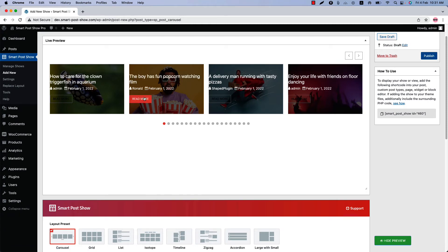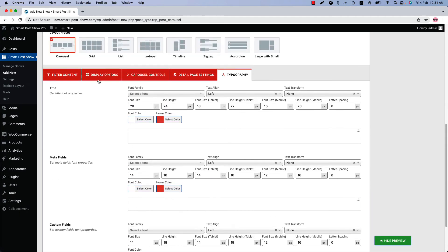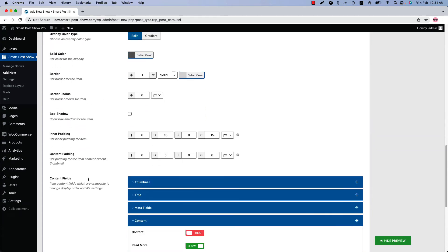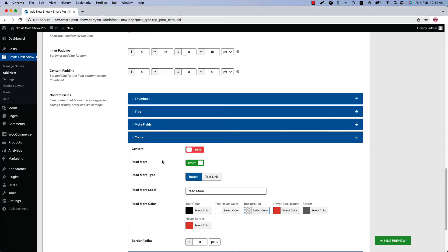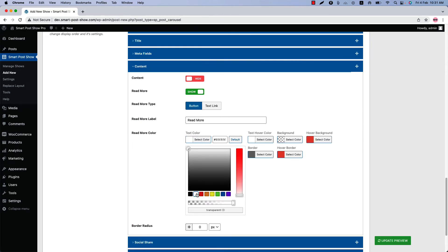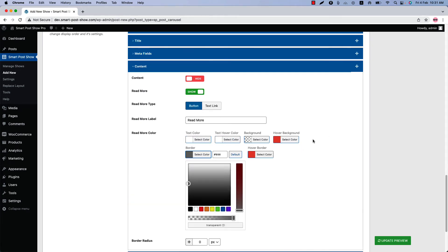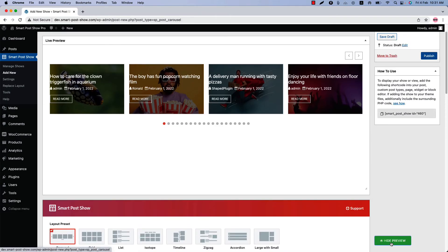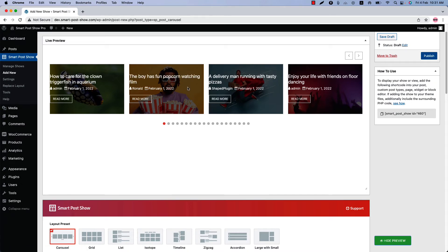We need to change the Read More color as well. Go to the Display Options again, navigate to the Content Field section, and set the Read More color from there — I am going to set the text color as white and the border color as white as well. Now update the preview and you can see this is how the overlay looks like.